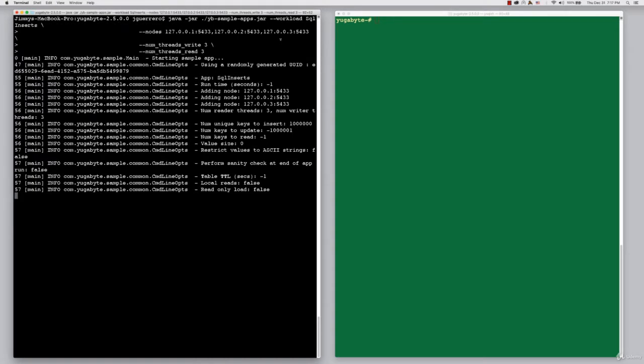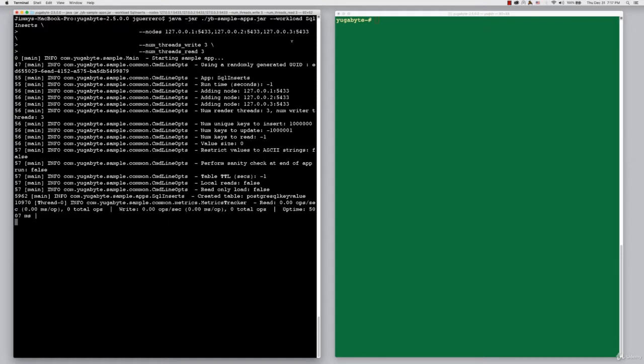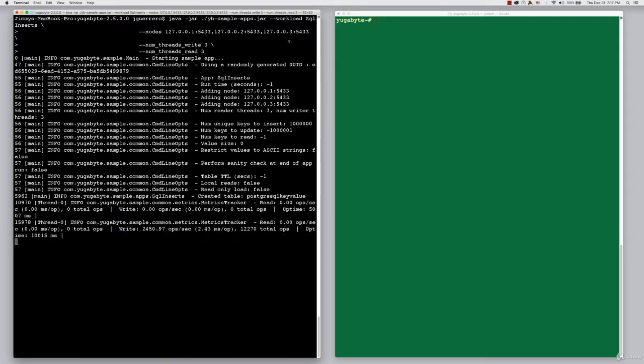When you kick it off, you basically specify what nodes you want the load to run against, the number of threads that are going to do writing, and the number of threads that are going to do reading. There's a little bit of prep work, some tables that need to be created, but once that all happens, within a couple of seconds, you'll start seeing load running against the system.